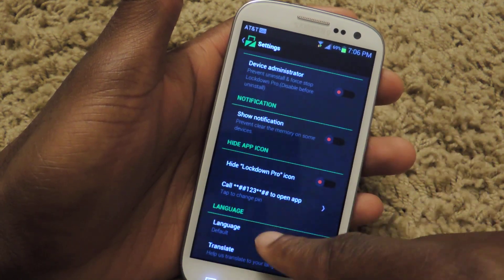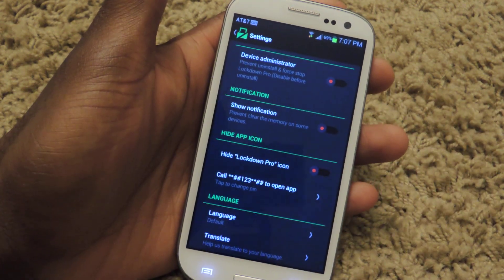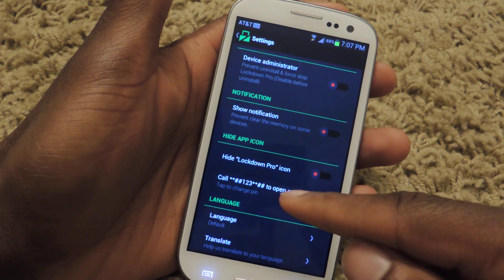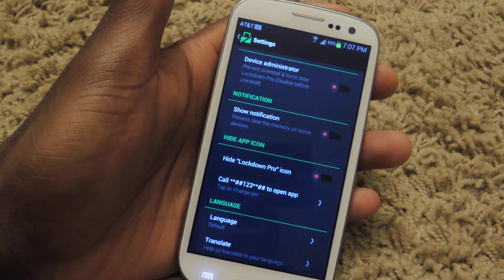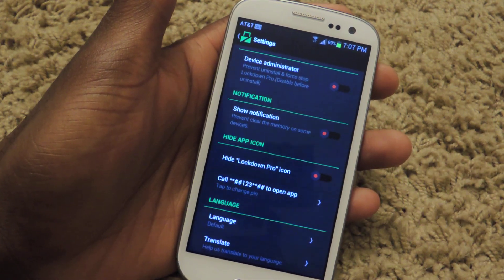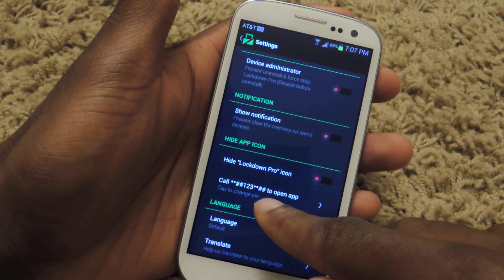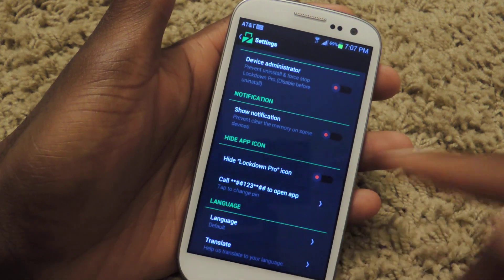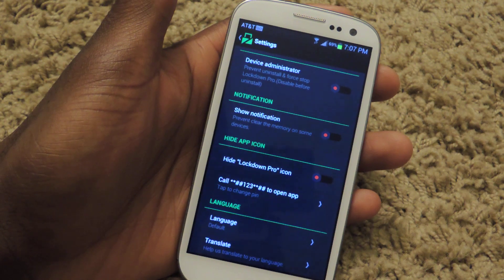If you hide the Lockdown Pro icon, you don't want people to see it — like, oh, what's this? Let me disable it so that I can open the apps. So you can dial this number, as you can see right here, and it'll actually open up the app whenever you need to use it.